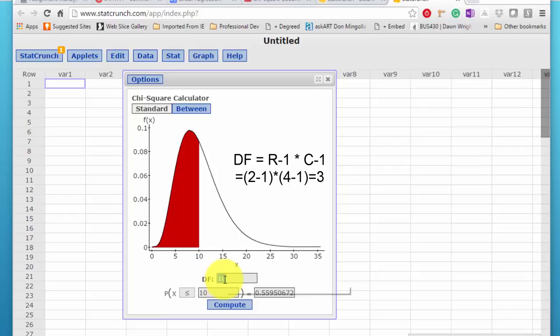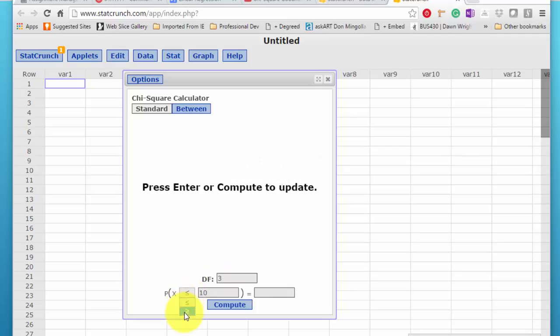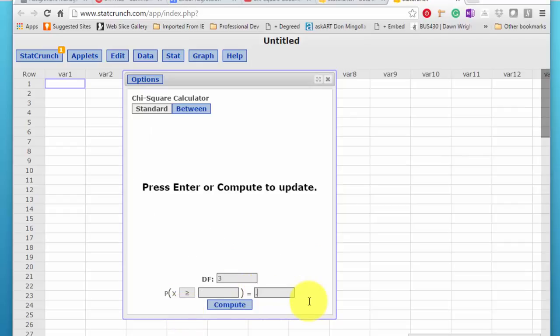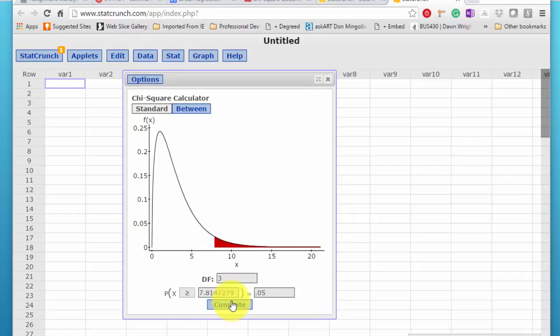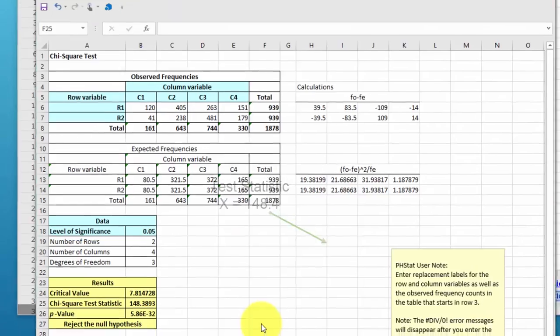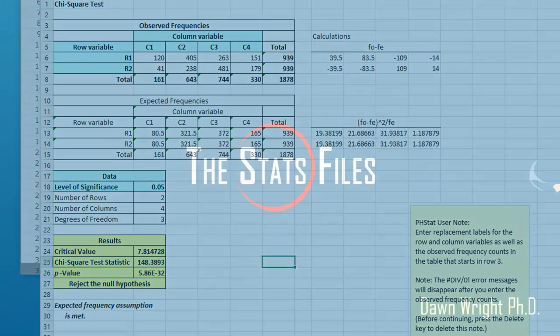And we want, always in our hypothesis test, we're looking at the right tail, so I need to put in there our alpha, 0.05. And it draws the curve for us that we can use, and it also gives us our critical value, 7.18. And if you're checking, that's the same value that PHstat gave us. So I just thought I would throw that in.